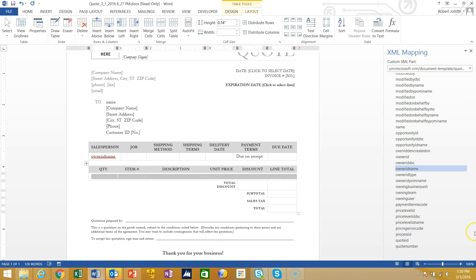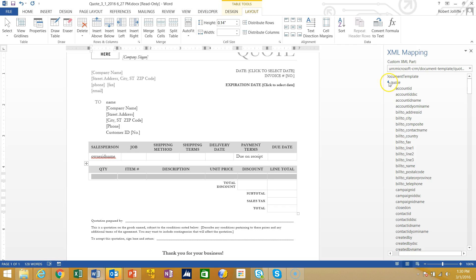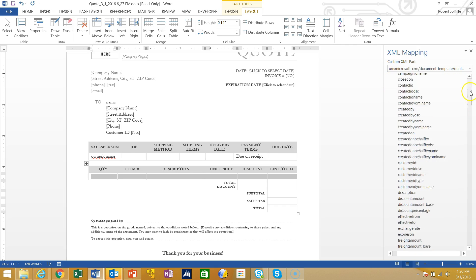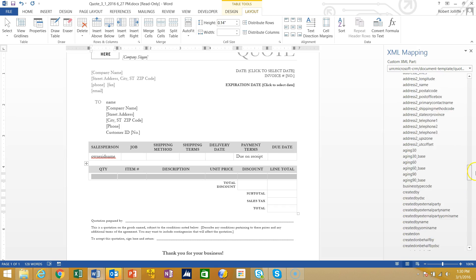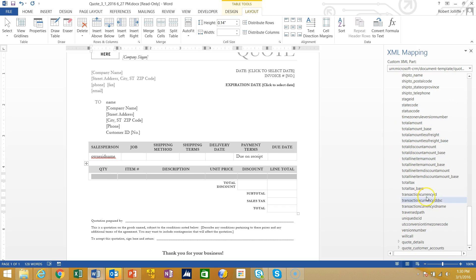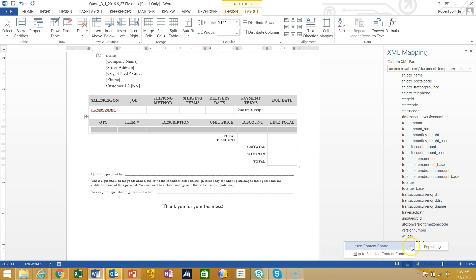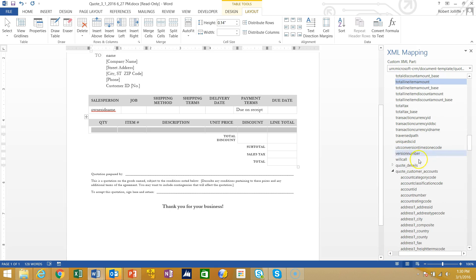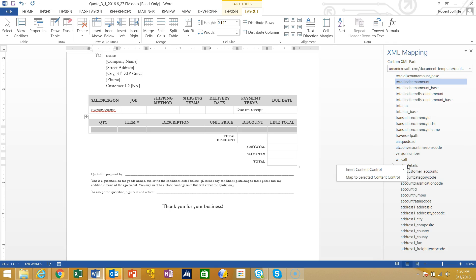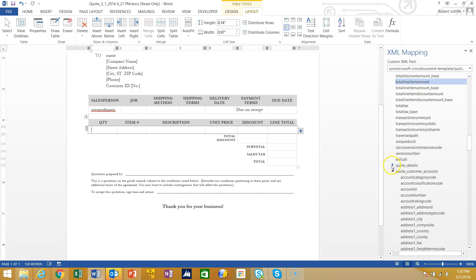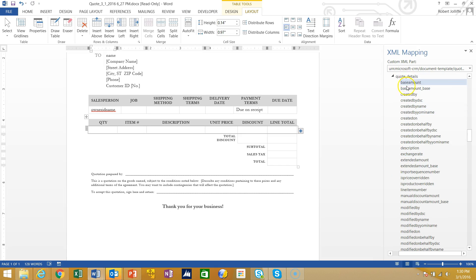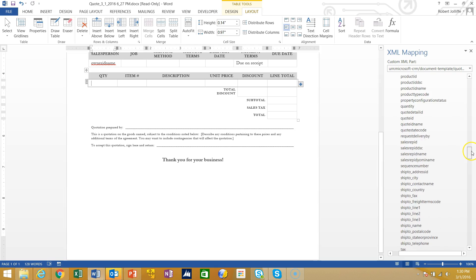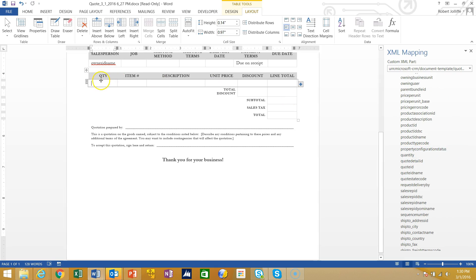I'll highlight the whole row, and in the XML mapping I'll find the mapping for the products list — Quote Details. I right-click on it, choose Insert Content Control, and the only choice is Repeating. That's because this is not a single field name; it's the entire group of all the fields that go into the quote detail. Now I'll open it up, browse down, find Quantity, and put the quantity in. I'll continue filling in the other fields like salesperson and shipping method.